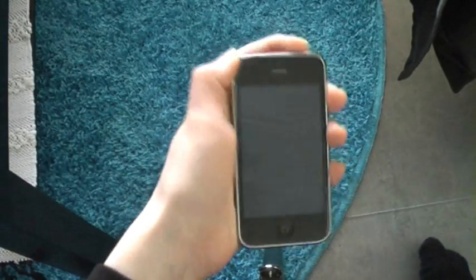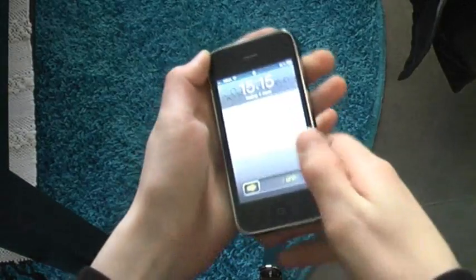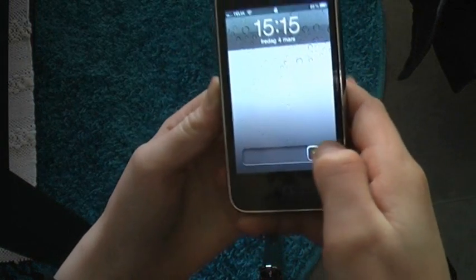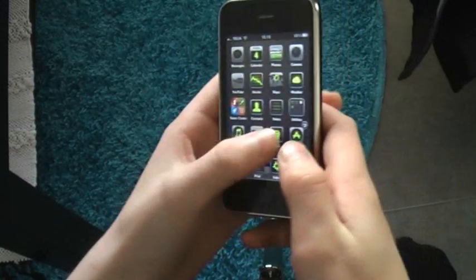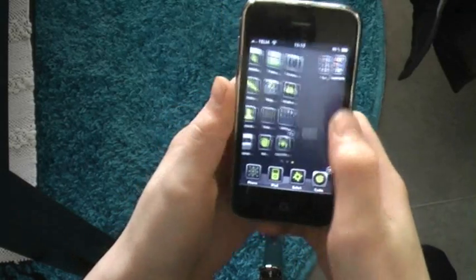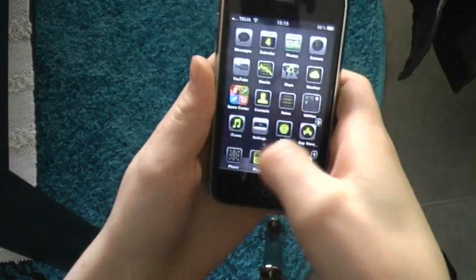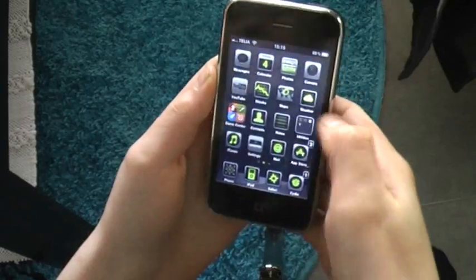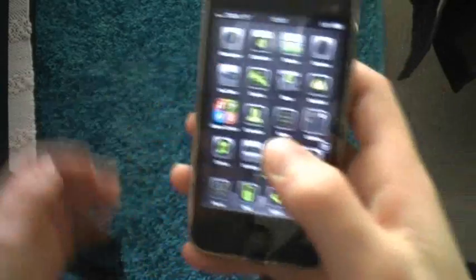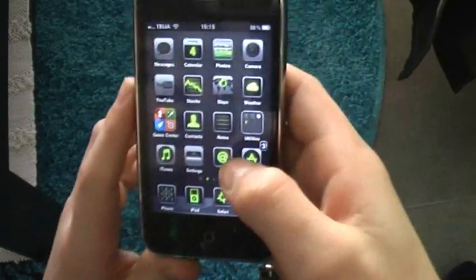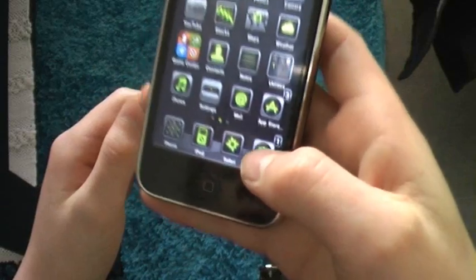Hello guys, I've got another iPhone video for you, and I'm going to teach you how to get the Android lock where you just type in a pattern — you understand what I mean.